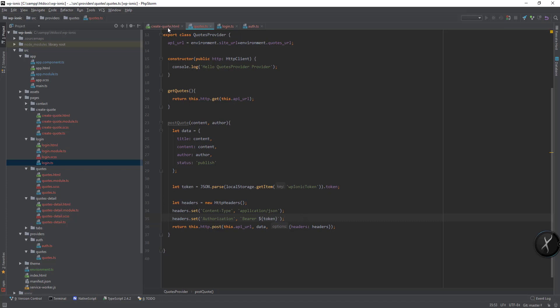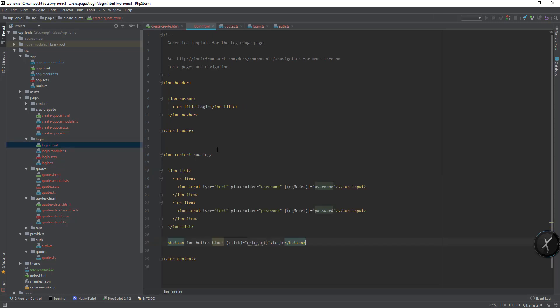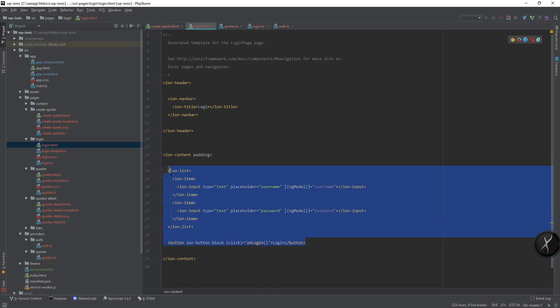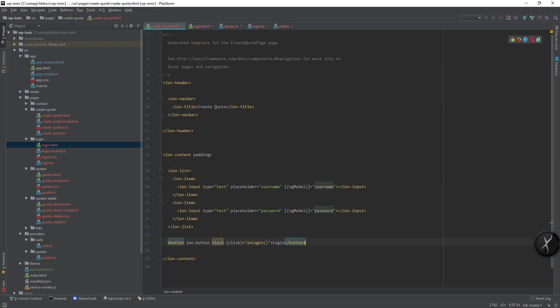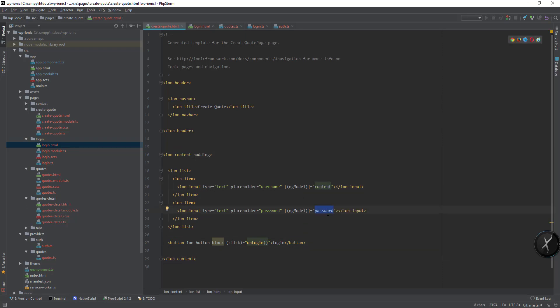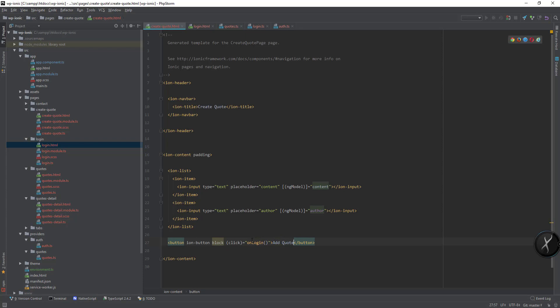So here we need to add these fields so I will copy it from the login page. We can add content here and author here, add quote, on add quote.